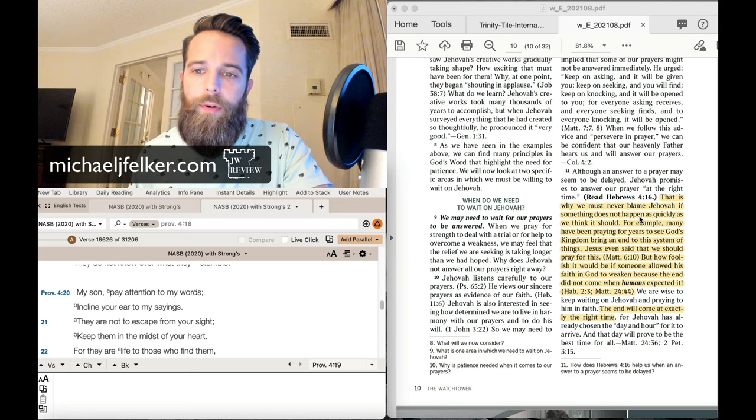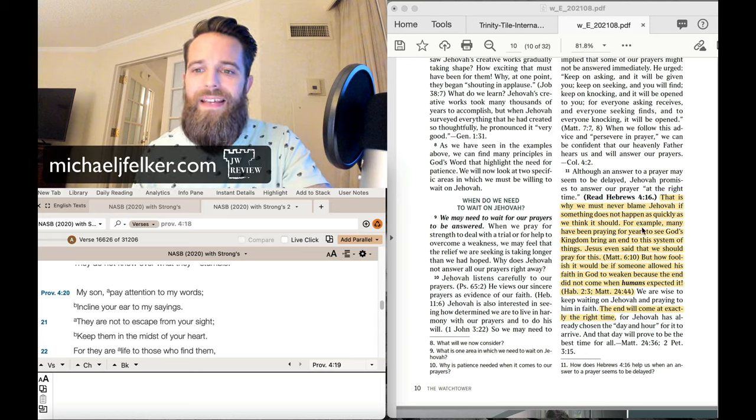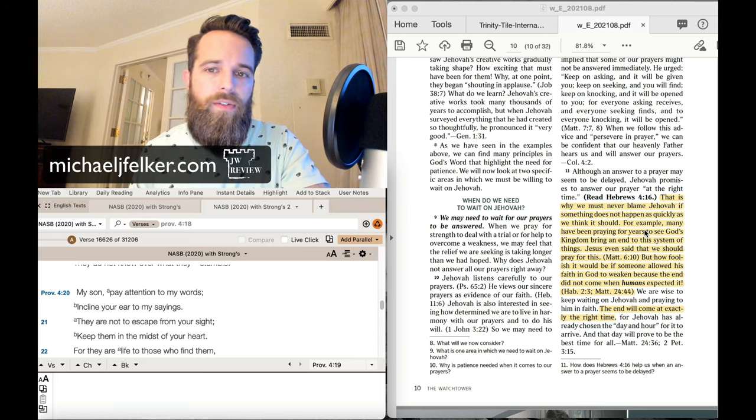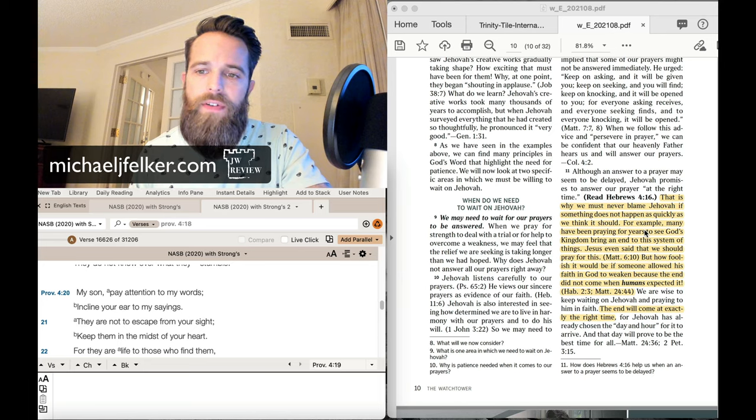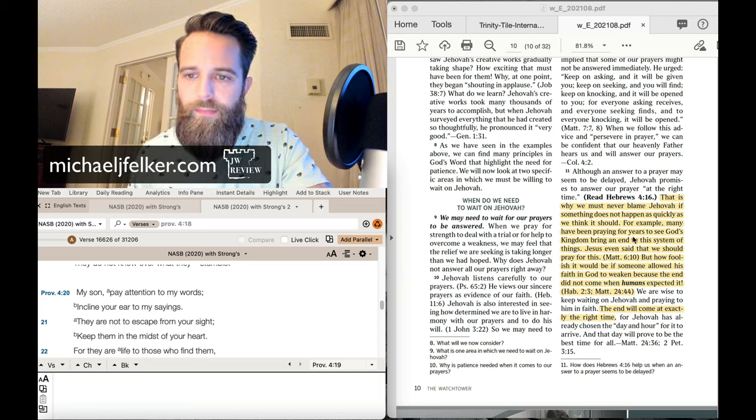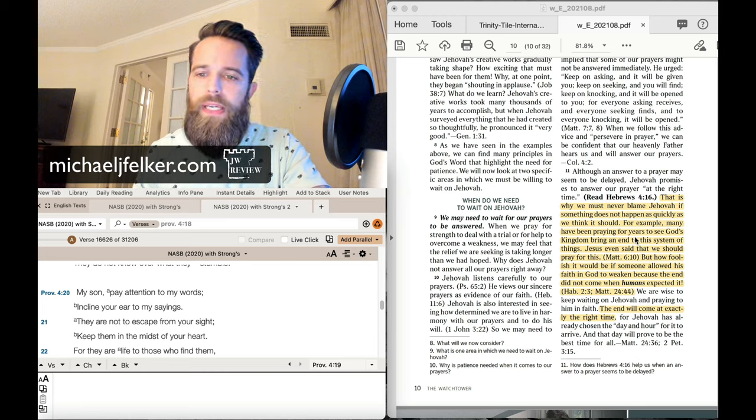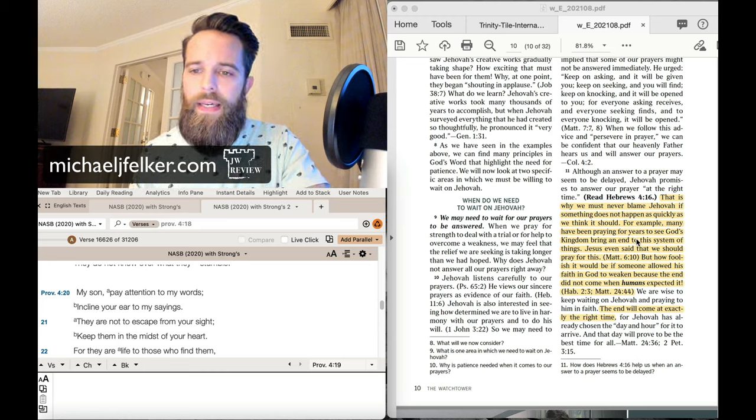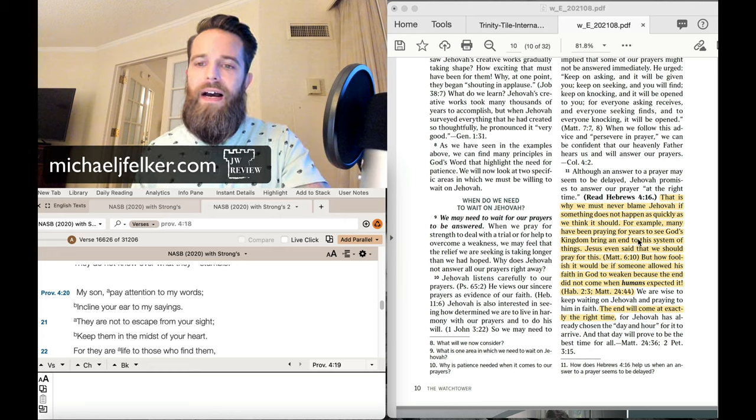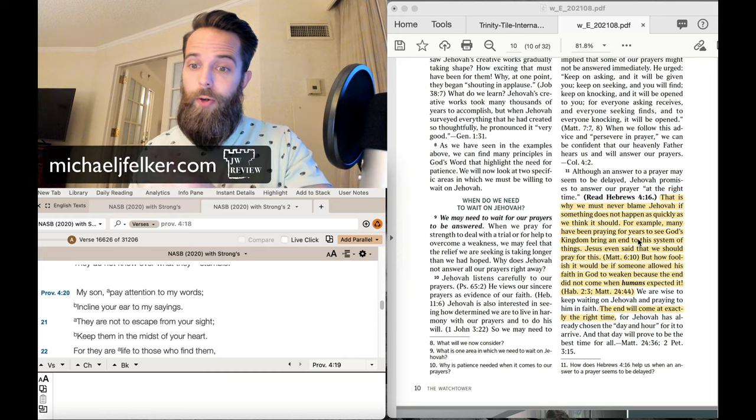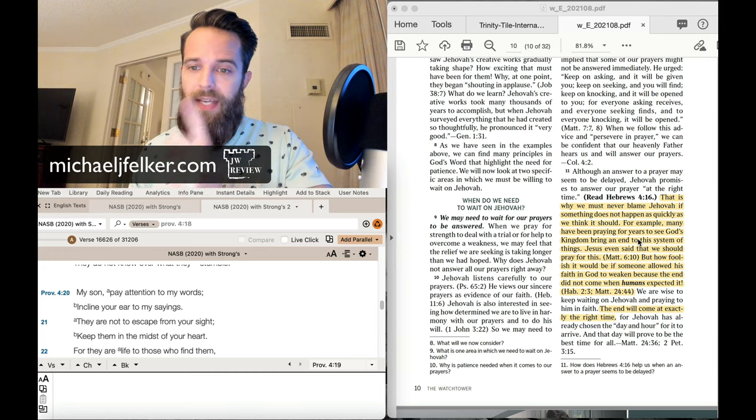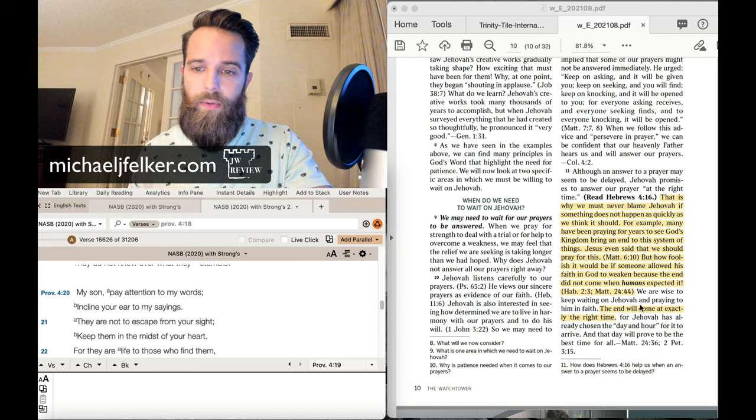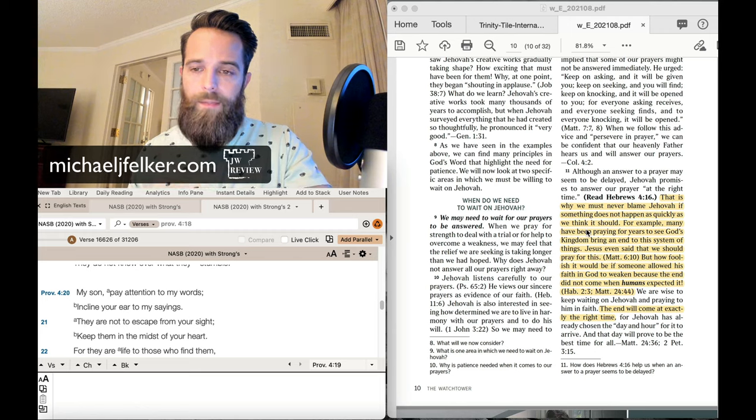many have been praying for years to see God's kingdom bring an end to this system of things. Jesus even said that we should pray for this. But how foolish it would be if someone allowed his faith in God to weaken because the end did not come when humans expected it. The end will come at exactly the right time. Notice this.